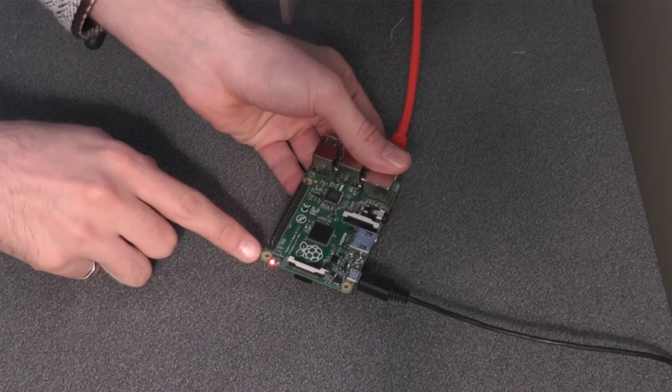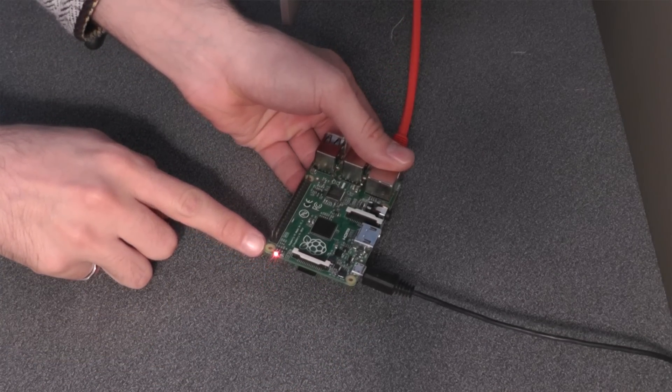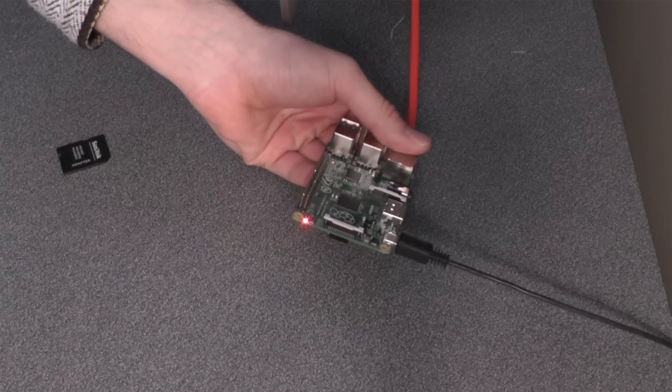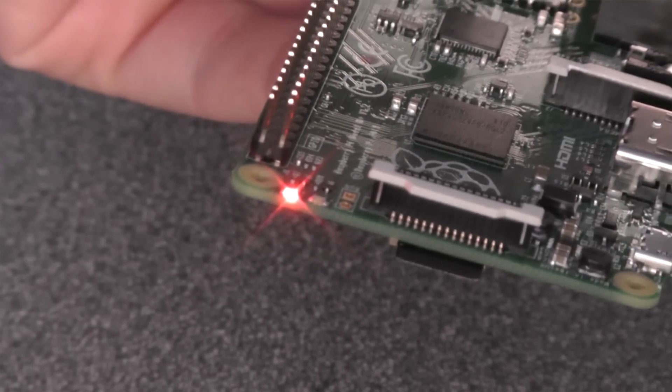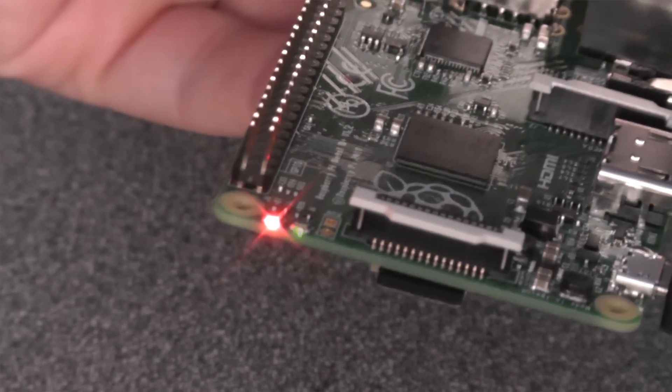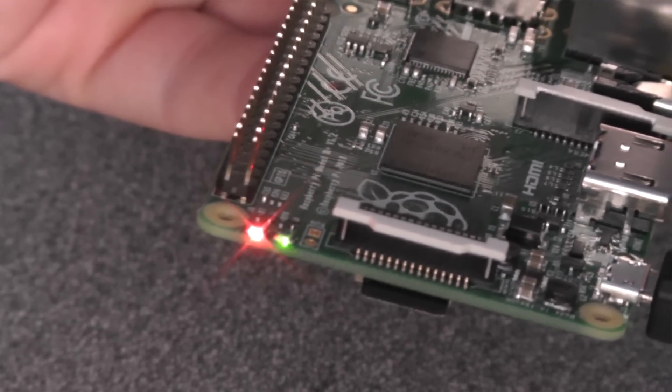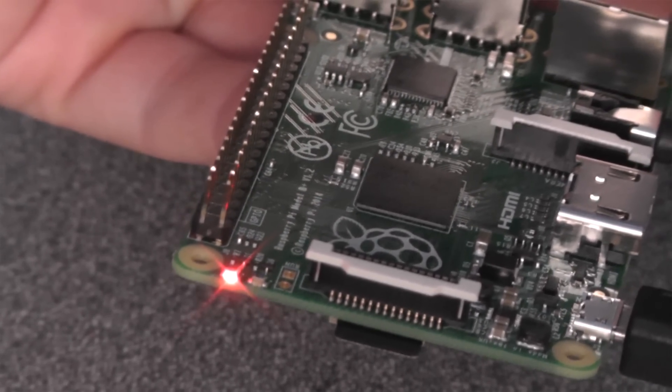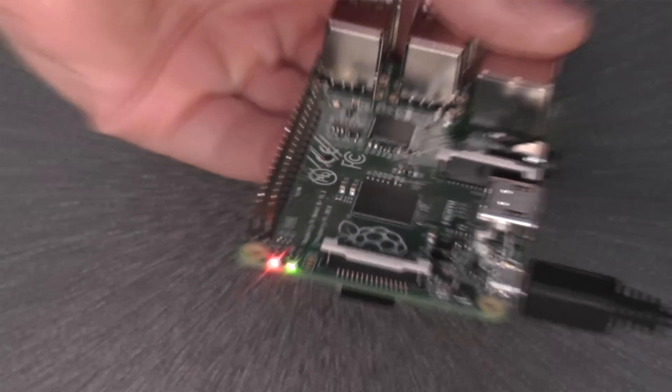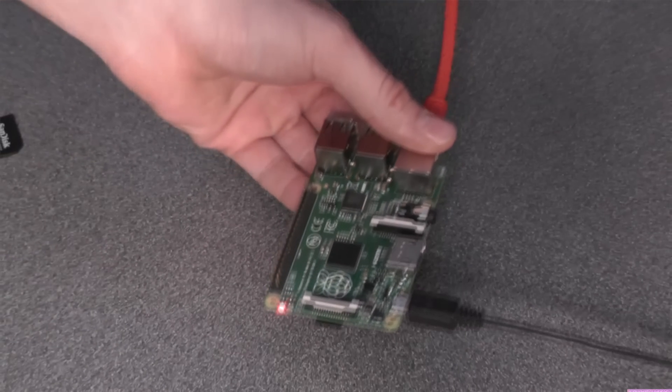You see these lights here are flashing green and red. When the green one stops blinking a whole bunch, then you know that you are up and running.